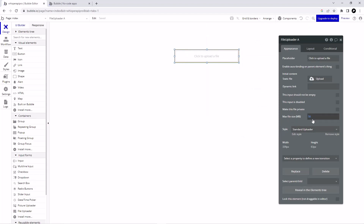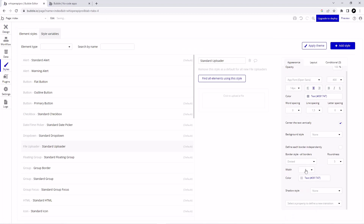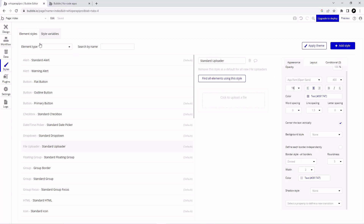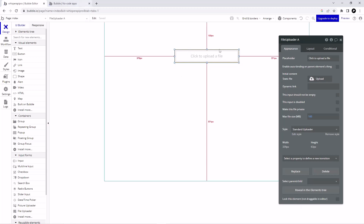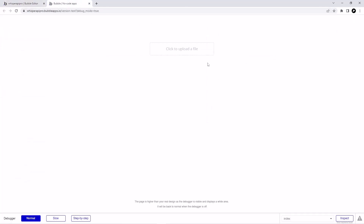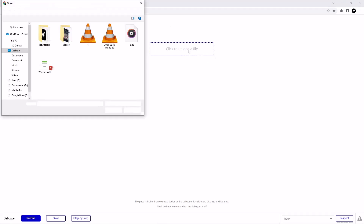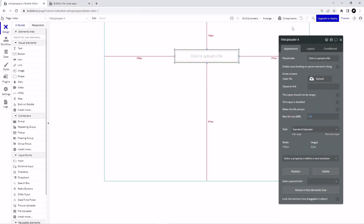From here you can set your file size — I'm going to make it 100 MB. Let's edit the style a bit: I'll change the border style to dotted and set it to 2, and font size to 80 so you can see it clearly. This is our uploader — the user can upload their files here. Let me show you what it looks like: click on Preview and as you can see here is our uploader. If I click on it I can upload my file, so let's go back to our editor.